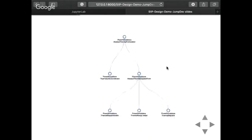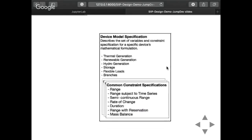Here is an example of a tree structure for formulations. At the most abstract level we have an abstract thermal generator formulation — the most complex formulation, which in our case is the AC unit commitment version of a thermal generator. Depending on which formulation we dispatch on thermal generation data, we can create different types of constraints. So we have a device specification that can have a different type of model, and that calls a set of common constraints found in power system problems — for example, range, range subject to time series data, semi-continuous ranges, rate of change duration — and then we populate those constraints with specific parameters.